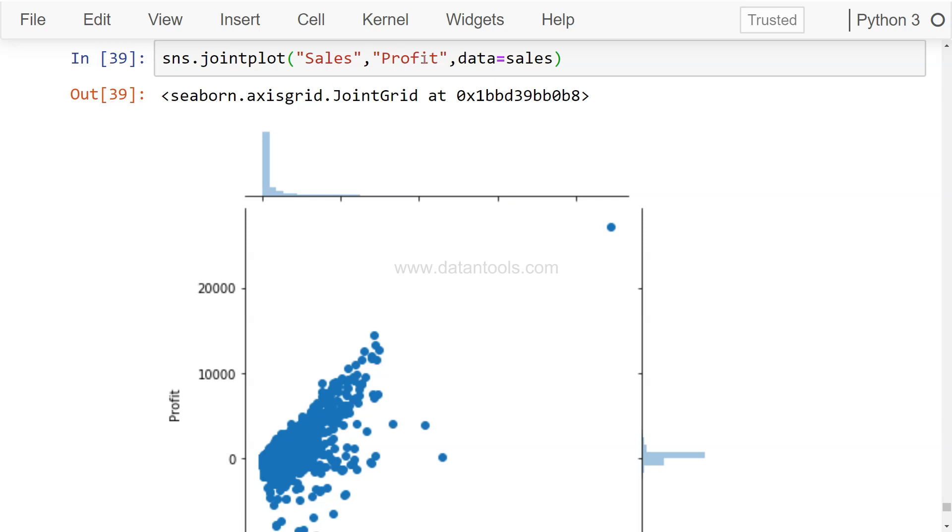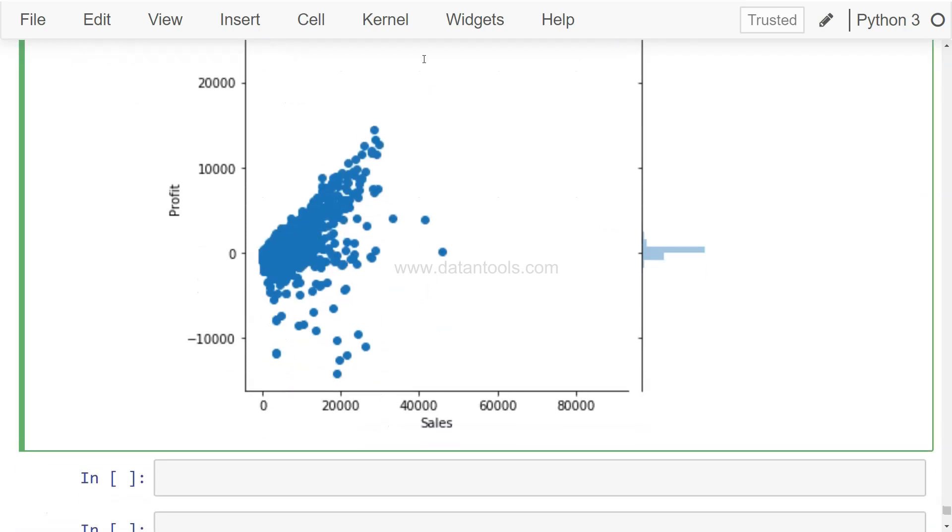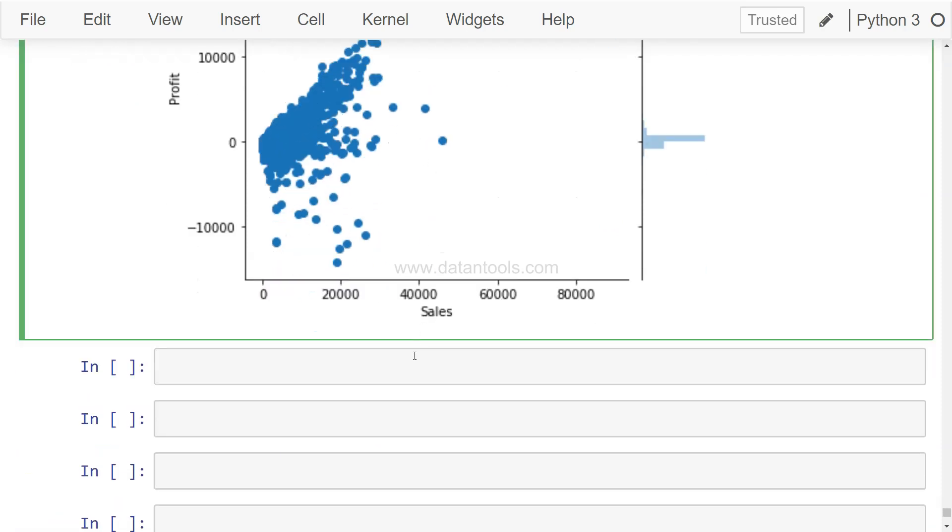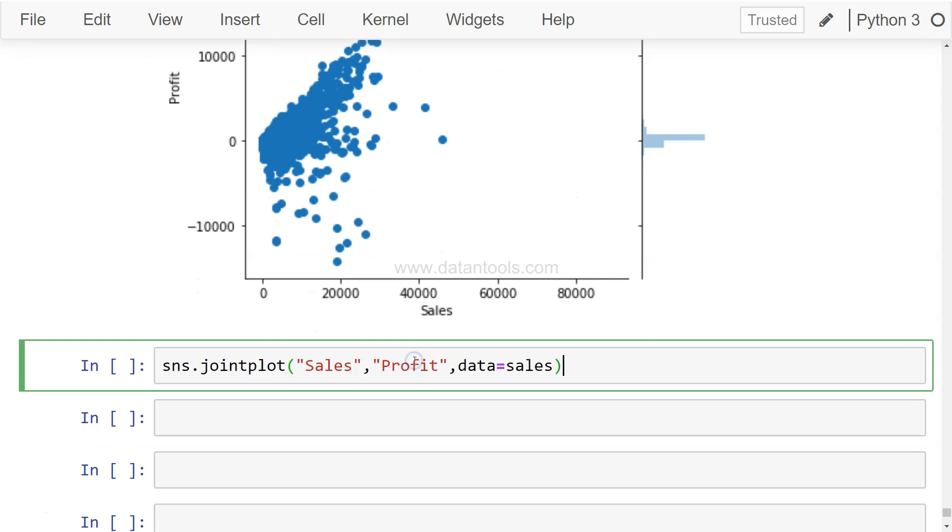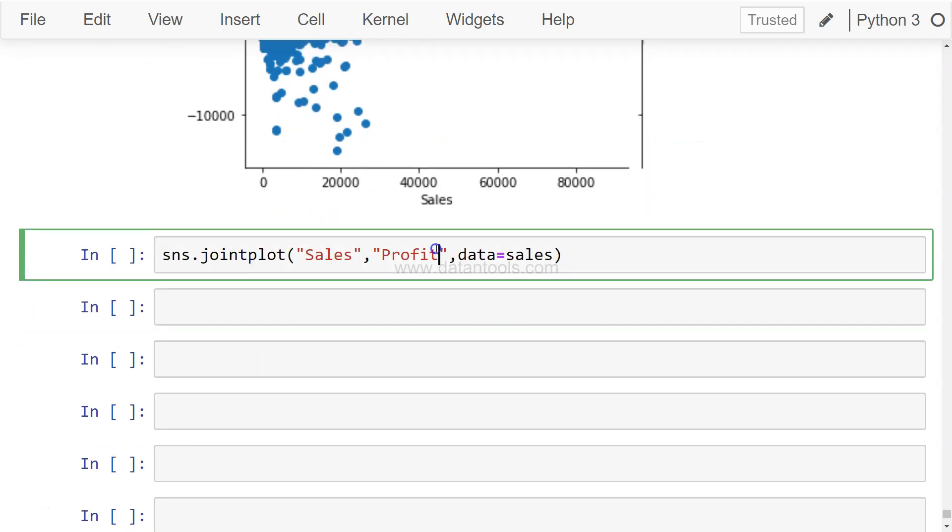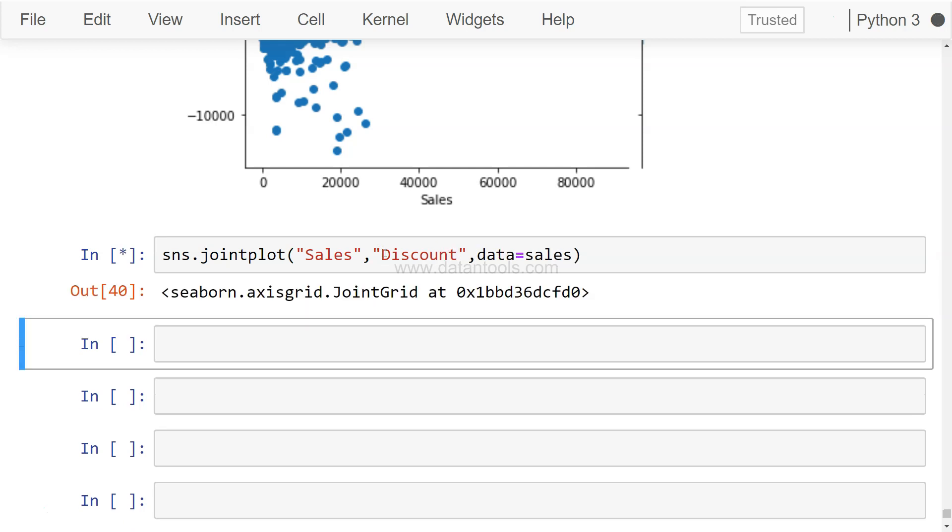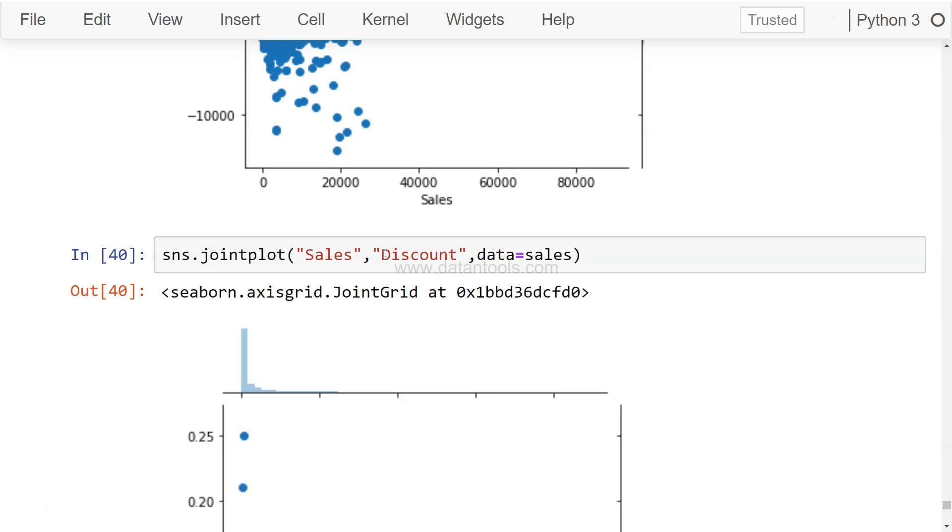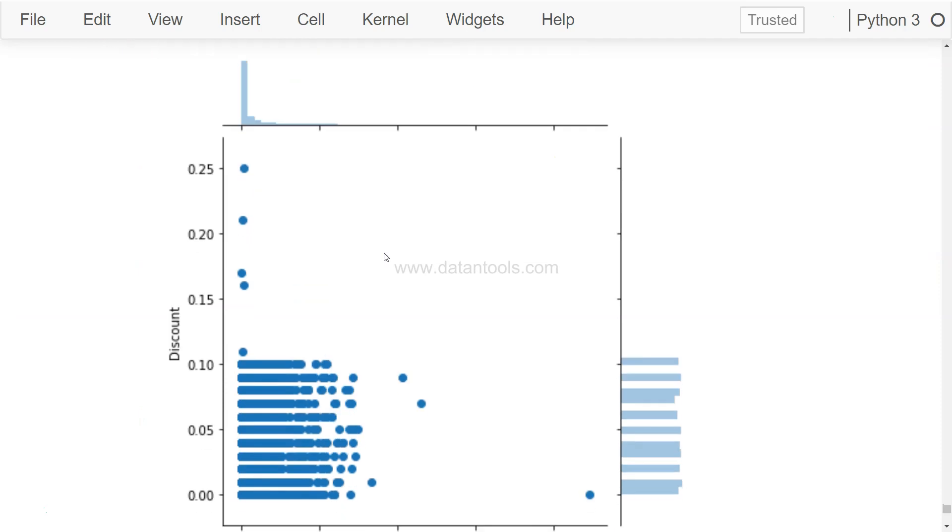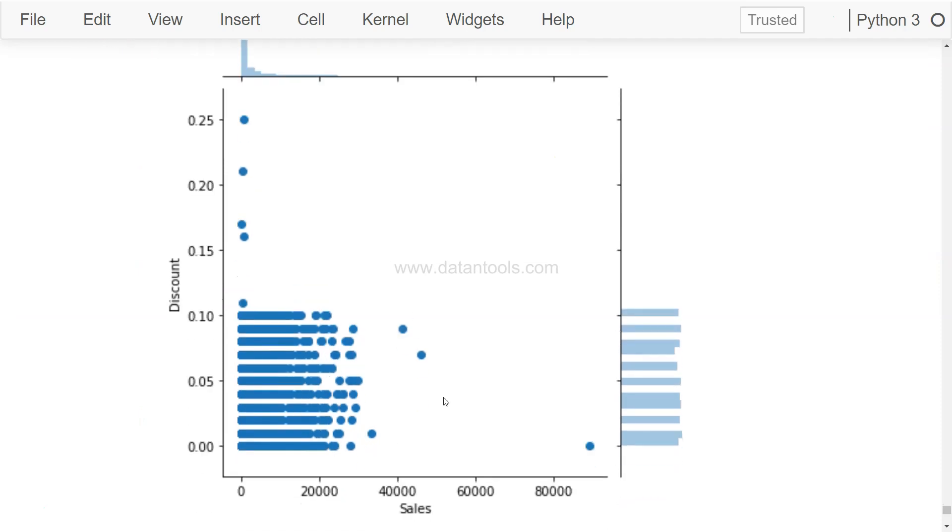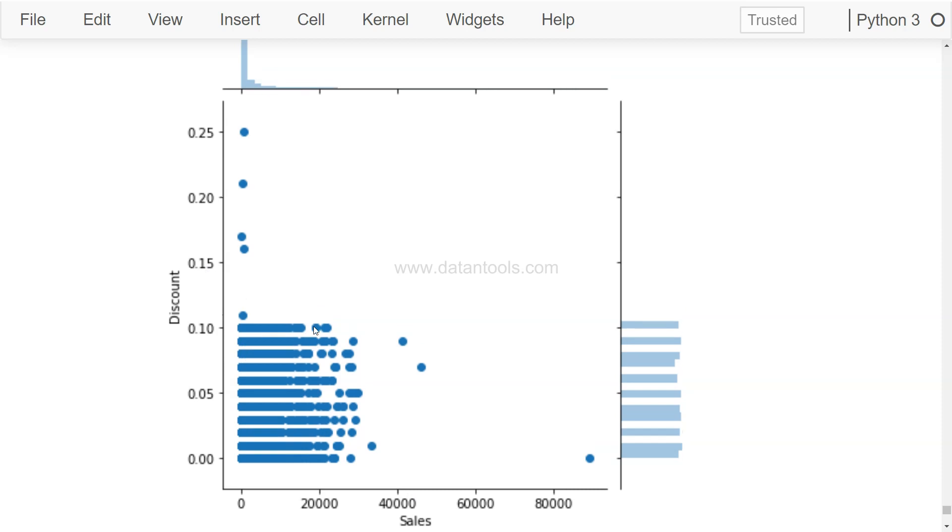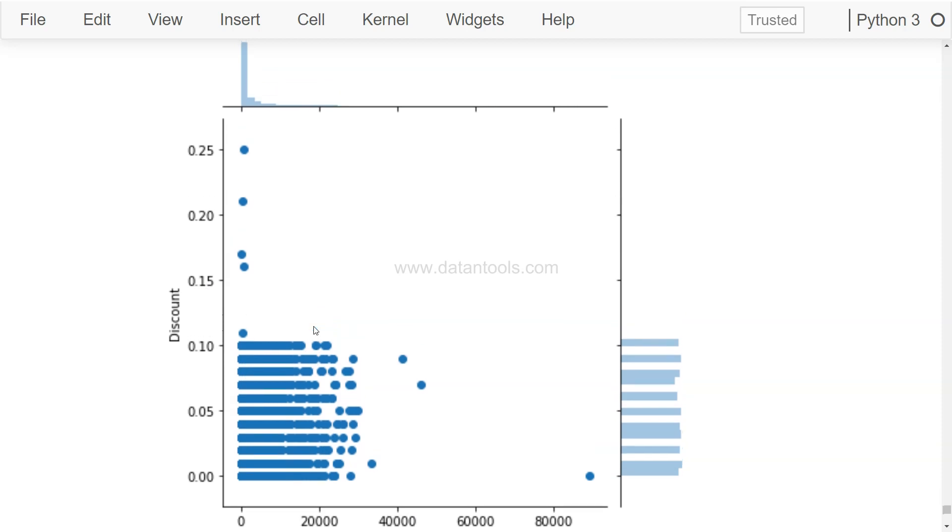Sales and profit, but if you're interested in any other variable, for example sales and its related discount, a very important information which usually people want to know about, how the sales and discount is going. So this is basically the sales and discount chart.